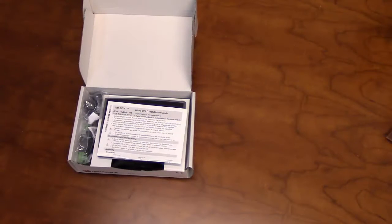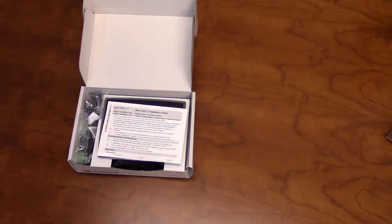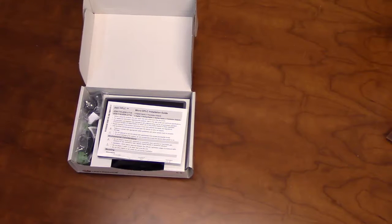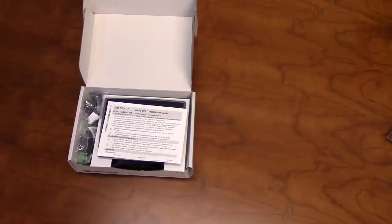Hello, and welcome to our Unitronics product overview. In this video, we will be going over some of the features of our Jazz Micro PLC and HMI unit.